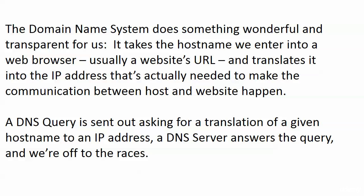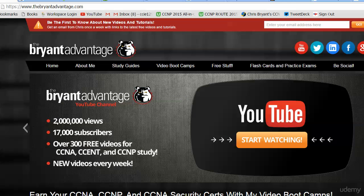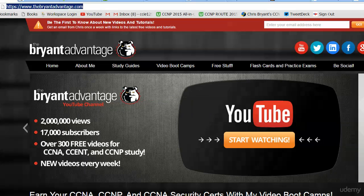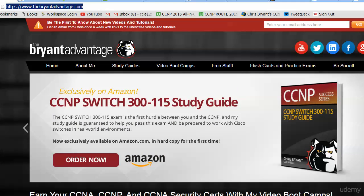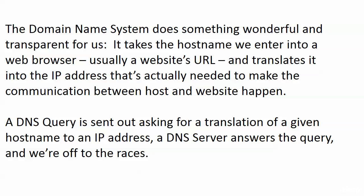Because when we type in thebriantadvantage.com or cisco.com — whatever .com you want to go to — that doesn't mean anything to a router or a server. A router just looks at that and says, I don't know how to get to thebriantadvantage.com, but I know how to get to this IP address. So that's what DNS is all about. A DNS query goes out asking for a translation of a host name or URL to an IP address, the DNS server answers the query, and we're off to the races. It's so seamless and usually so flawless that it's one of those protocols we really don't give a second thought to.